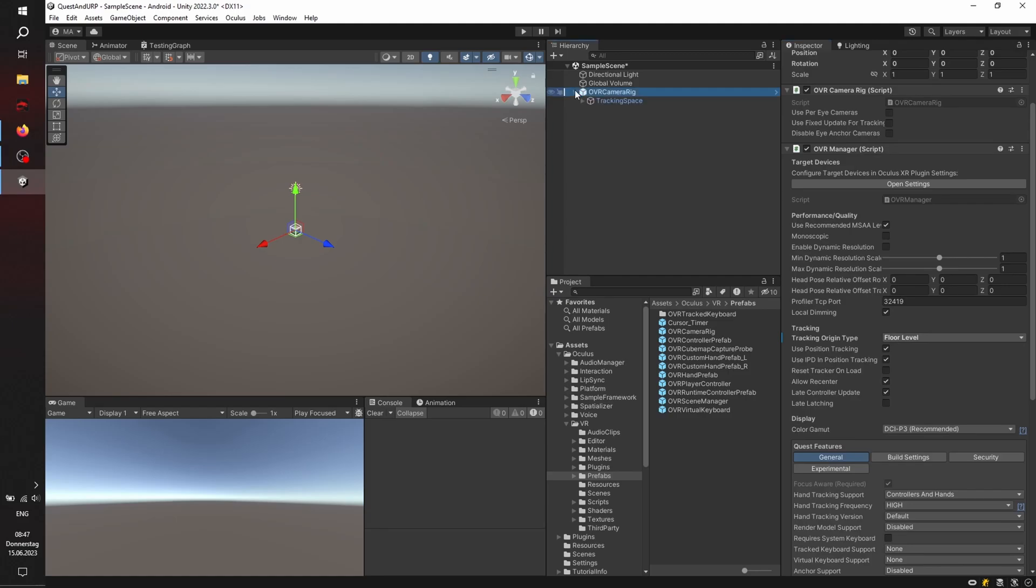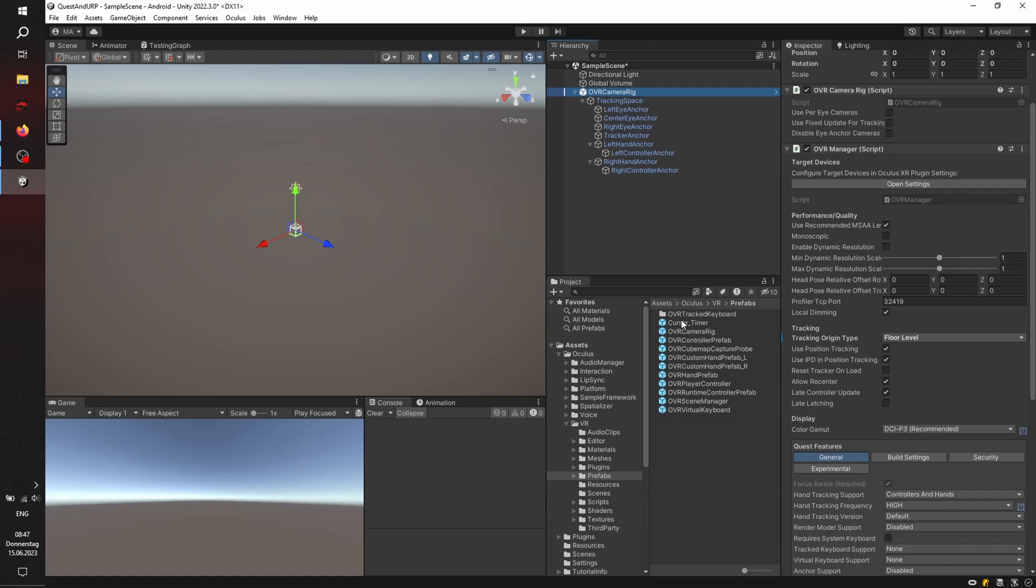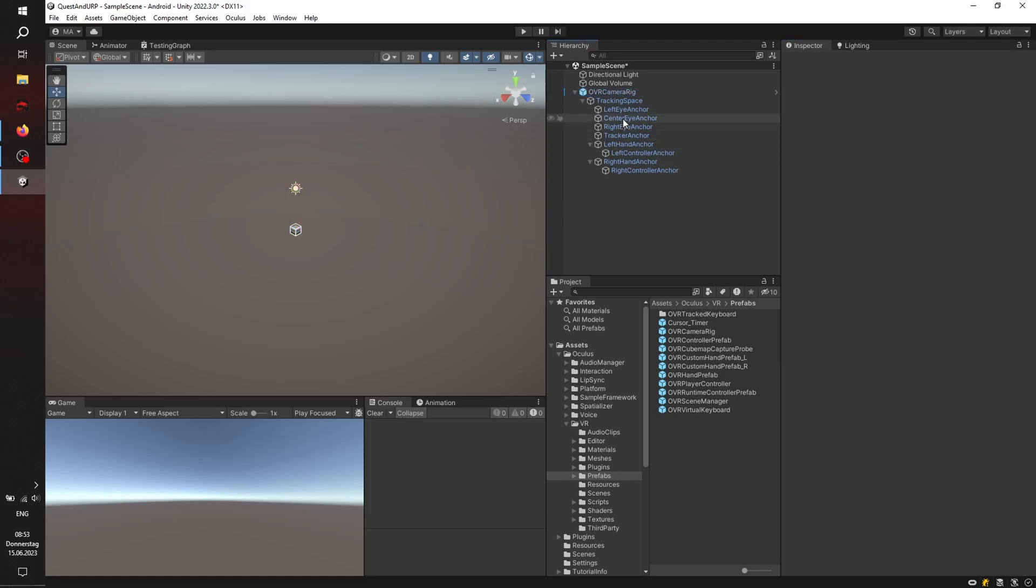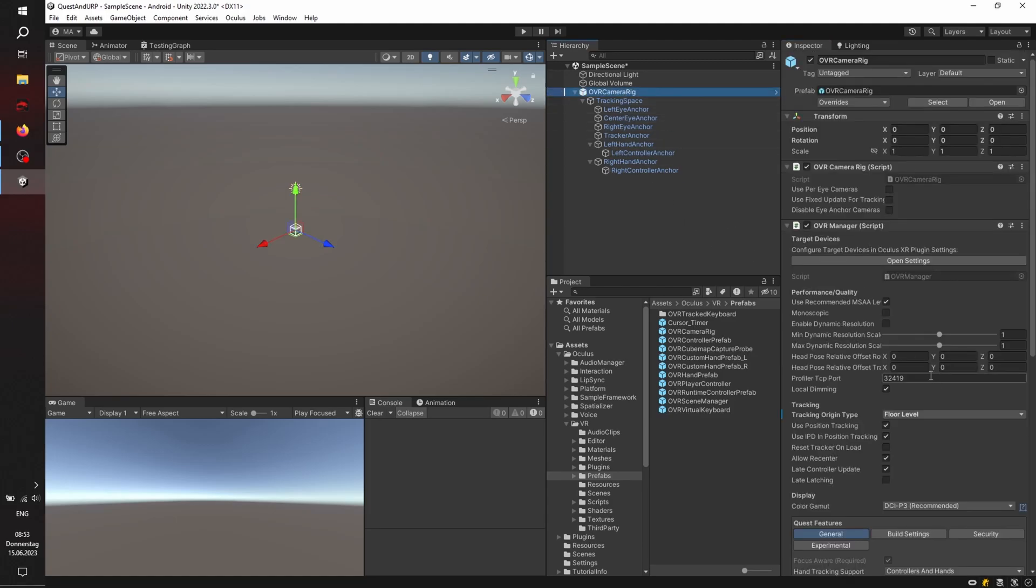Nice. Let's then go to the left-hand anchor and the right-hand anchor, and add the OVR hand prefab. But before we're adding the hand prefab, just check if the color gamut is set correctly. You can set it to Quest 1 if we're using Quest 1.